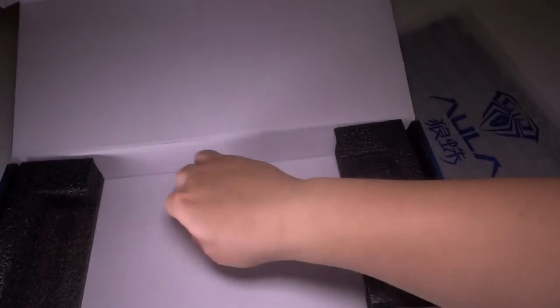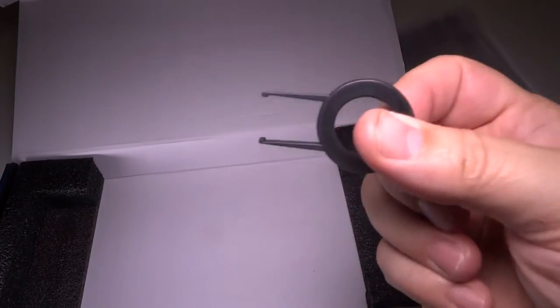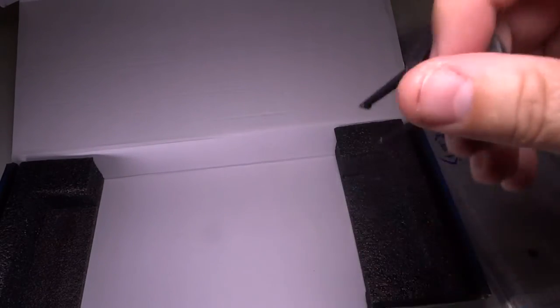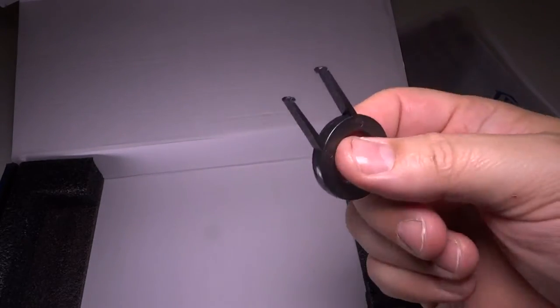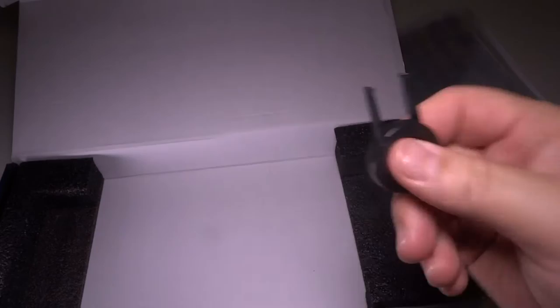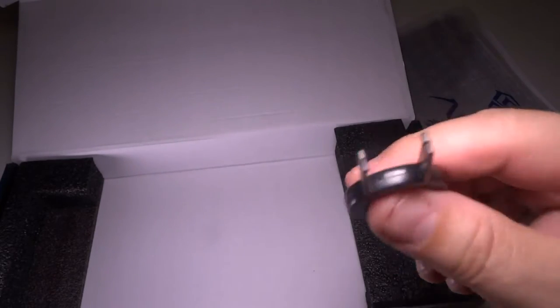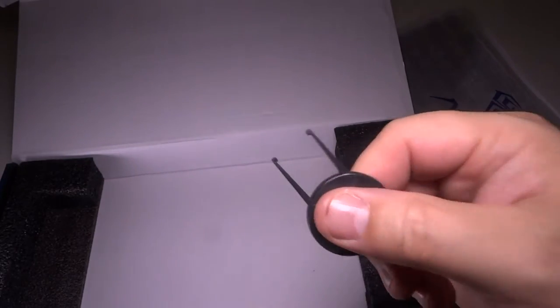Also, they give you a little tool here, and this is actually for removing the keys and changing the keys out. So that's really handy that they actually give you that because that will make your life a lot easier down the road.